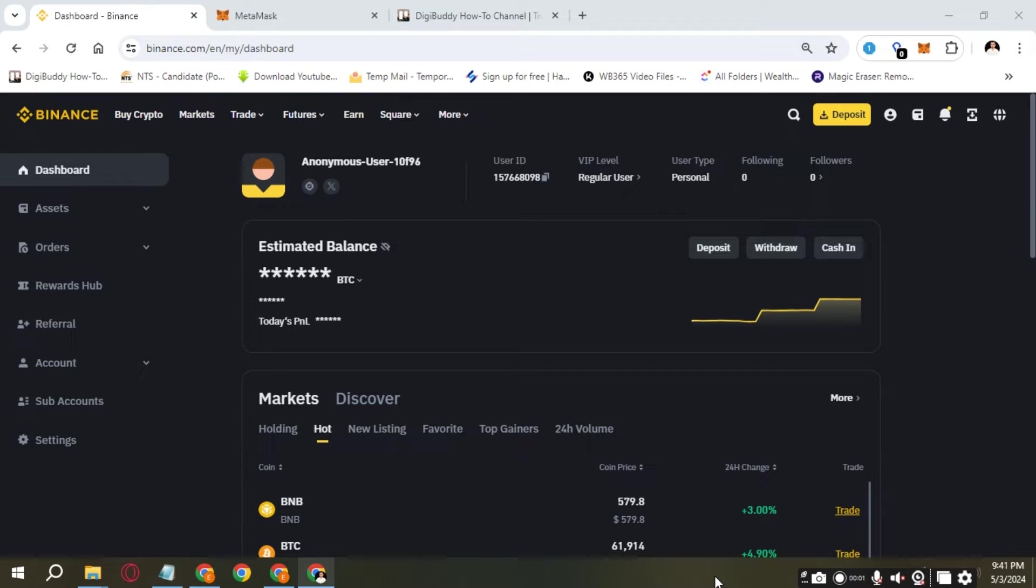Hello, everybody. Welcome to another Binance tutorial where I'm going to show you how to find your transaction ID on Binance.